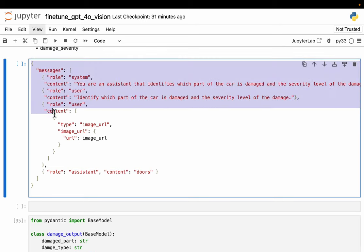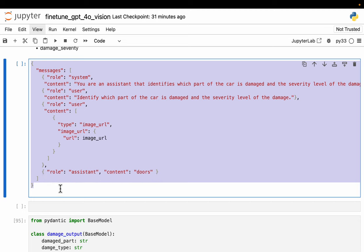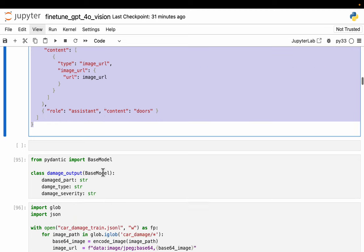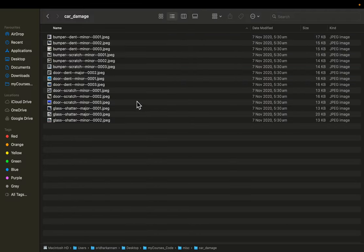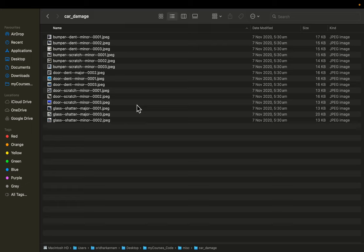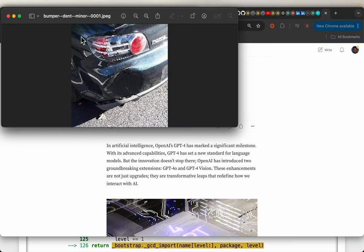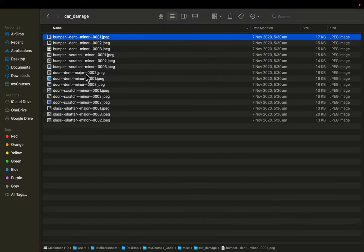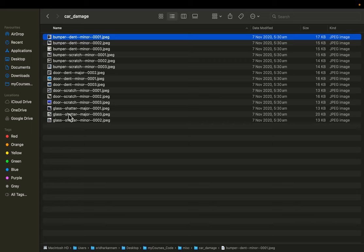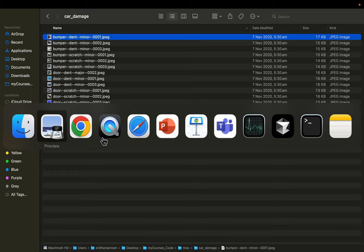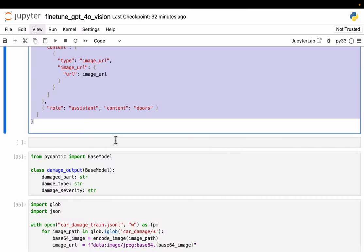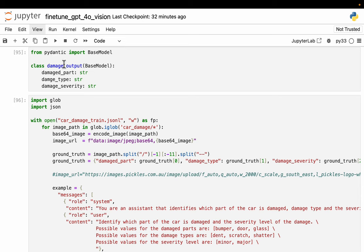We need to provide at least 10 examples to fine-tune the vision model. Here what I've done is I've prepared some data or images, about 15 images. Now the ground truth, depending on how we collected the data and how we annotated, we might have a separate text file with the ground truth or we might organize these images into different folders based on the ground truth. But here I have renamed the images to have the ground truth itself in the name of the images. For example, if you look at this image, here we have a car with bumper dent which is minor. So that's how I renamed the images: the part of the car which is damaged, the type of damage—is it a dent, scratch, or shatter, and then is it minor or major. That's our ground truth.